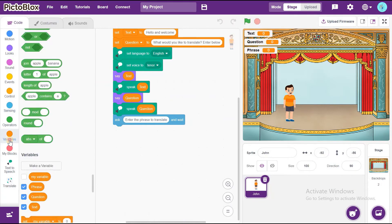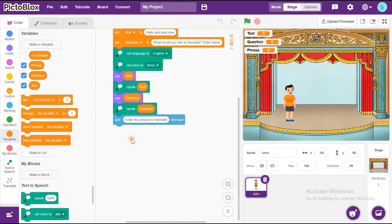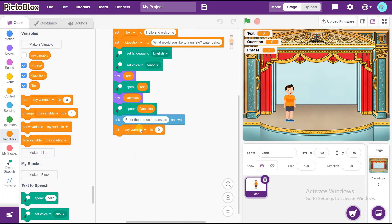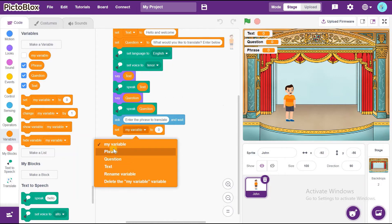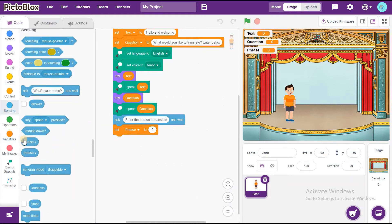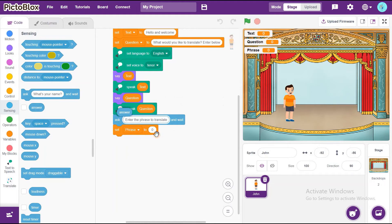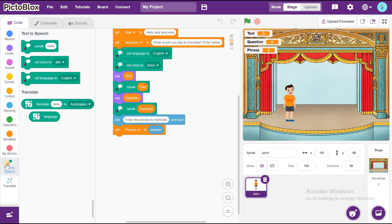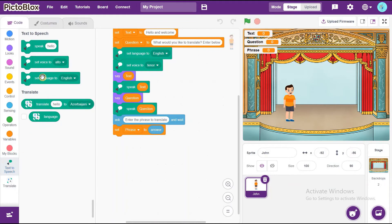Now, go to Variables and drag and drop Set My Variable To. Change this to Phrase. Go to Sensing and take Answer, then put it inside Set Phrase. Now, go to Text to Speech and drag and drop Set Language To.